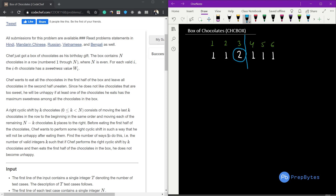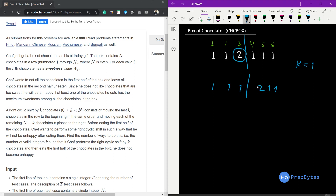We need to find the number of valid integers k such that after the operation, the maximum chocolate value will not be in the first half. For example, if we rotate k=1 (the last element comes to the front), the array becomes [1,1,1,2,1,1] — 2 is now outside the first n/2 elements, so k=1 is valid.